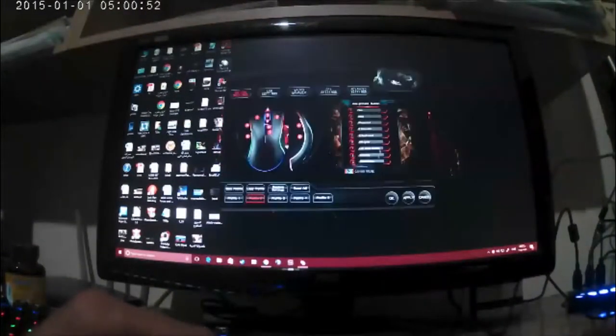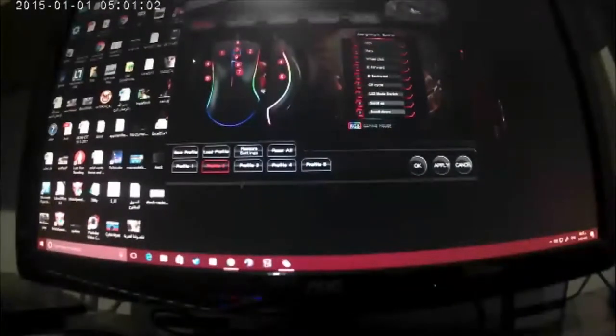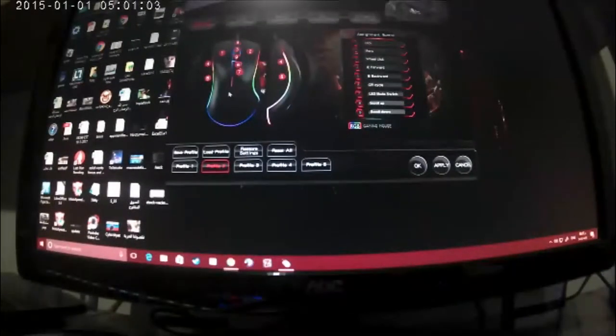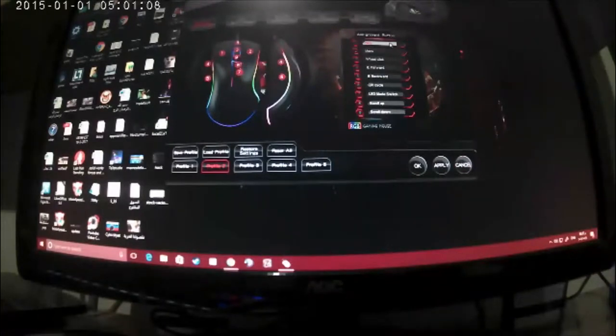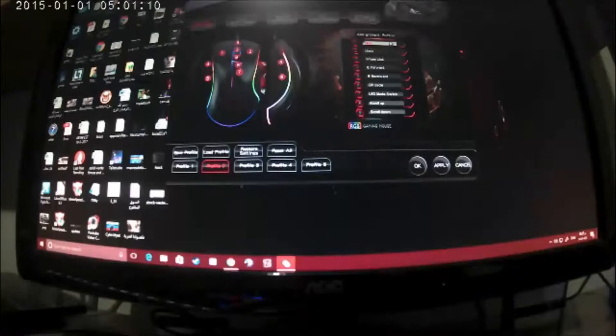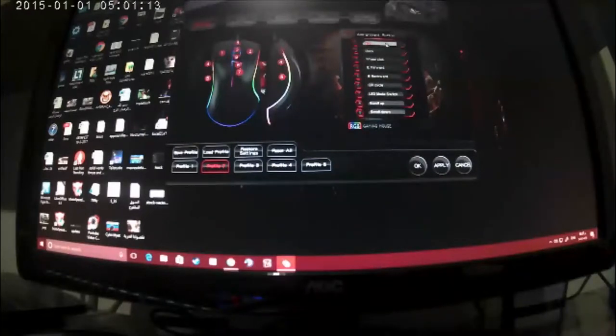You see here is the first page, which is the button settings. Here you can assign the macros. Let's assign the button.